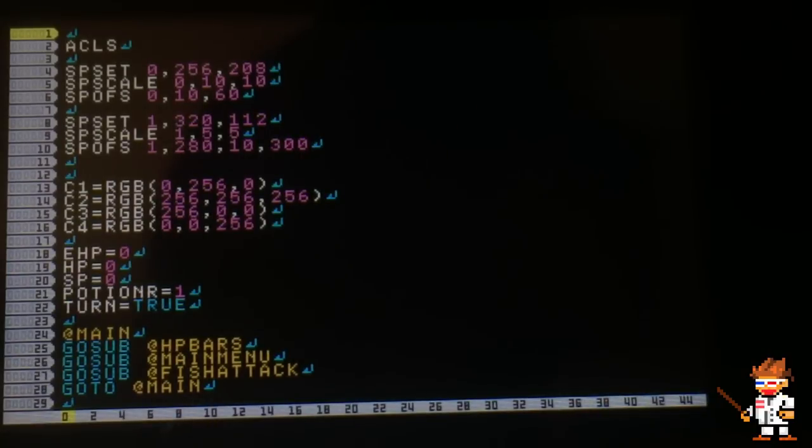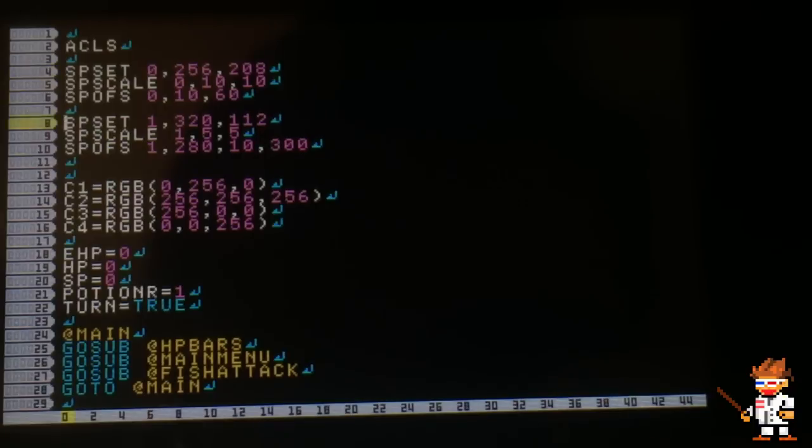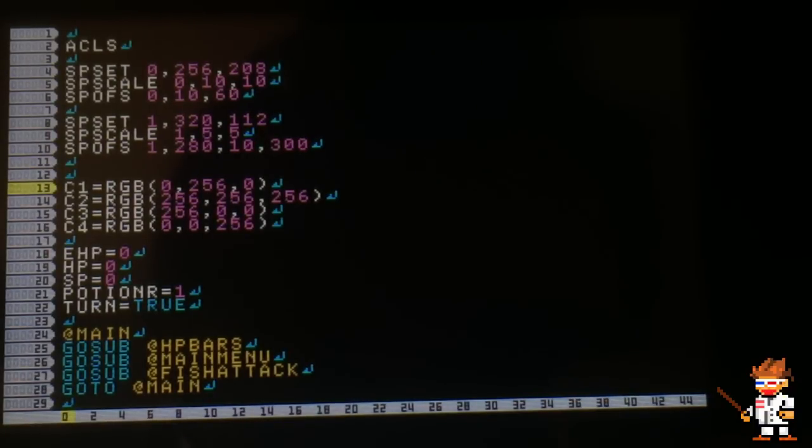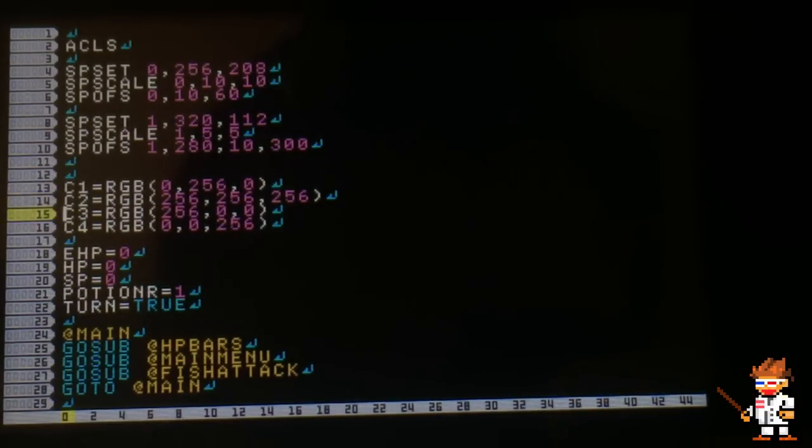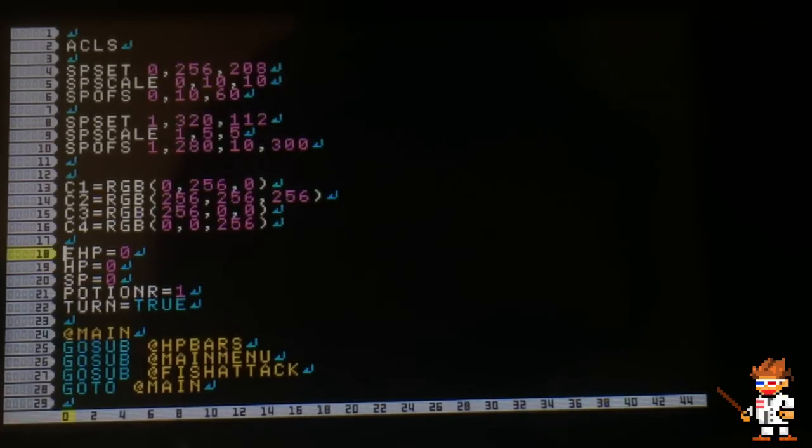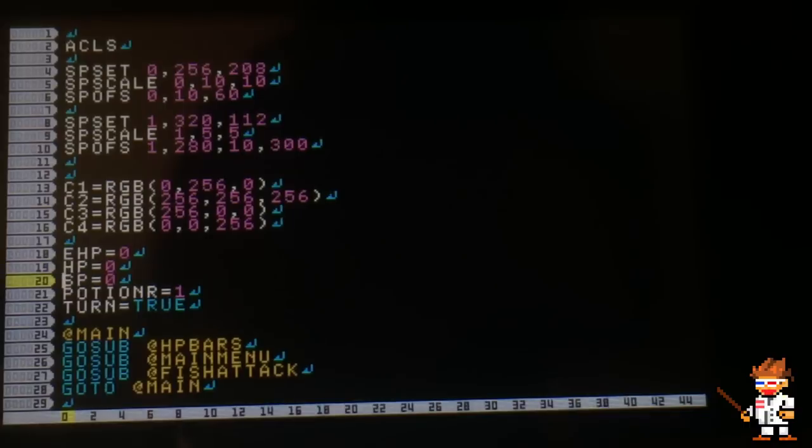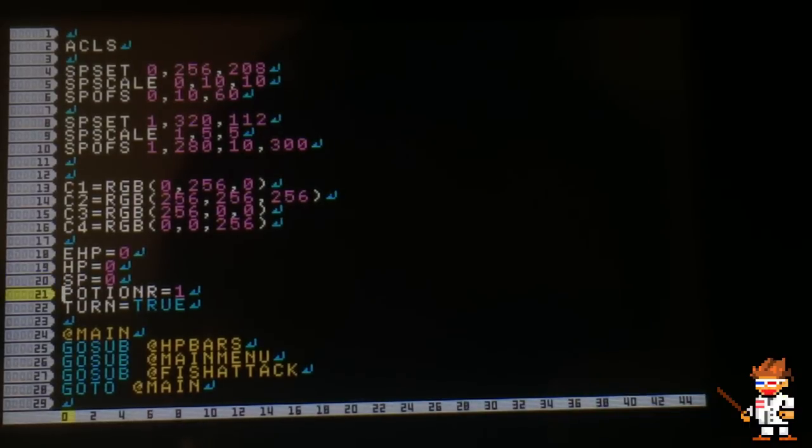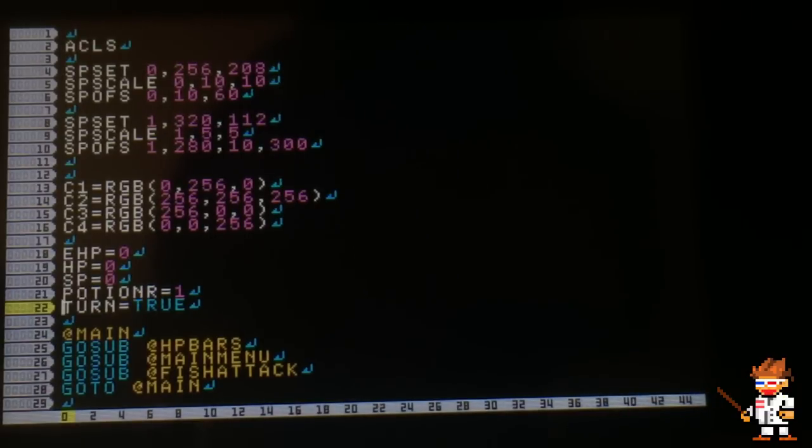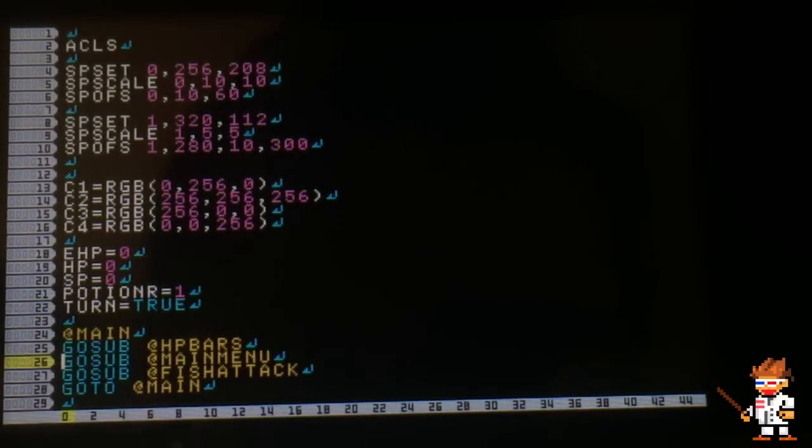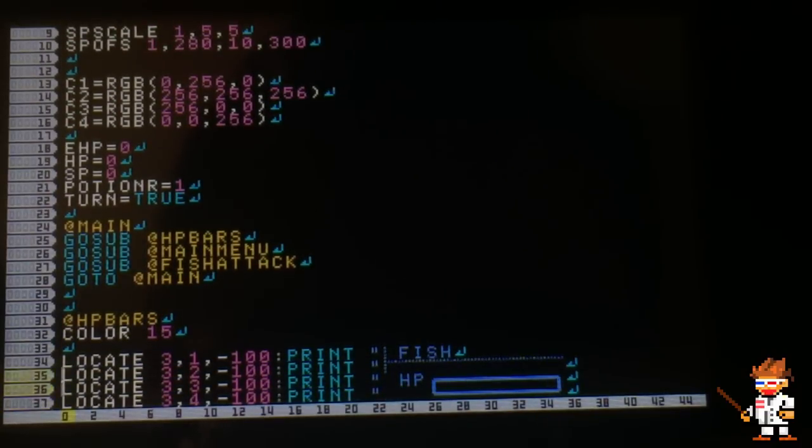Here you see I started off by setting the sprites for my fish and my cat, then I set the colors as variables so that I can use them in my text boxes. These are a few variables that I've set: the enemy HP, the HP, the SP, potion, and turn, which tells whose turn it is to attack.